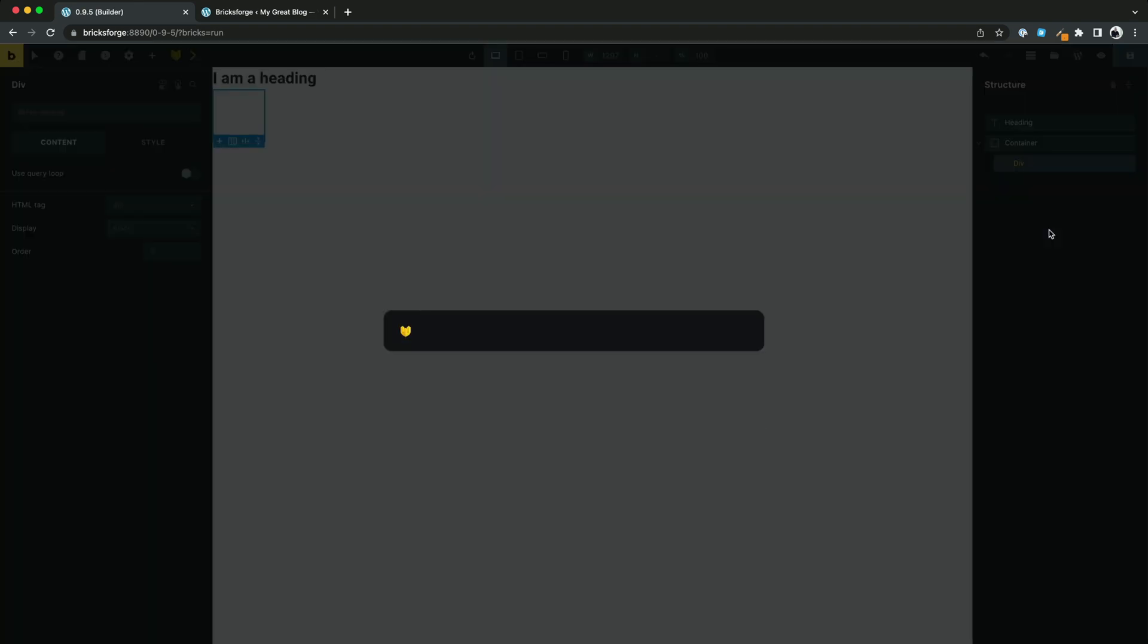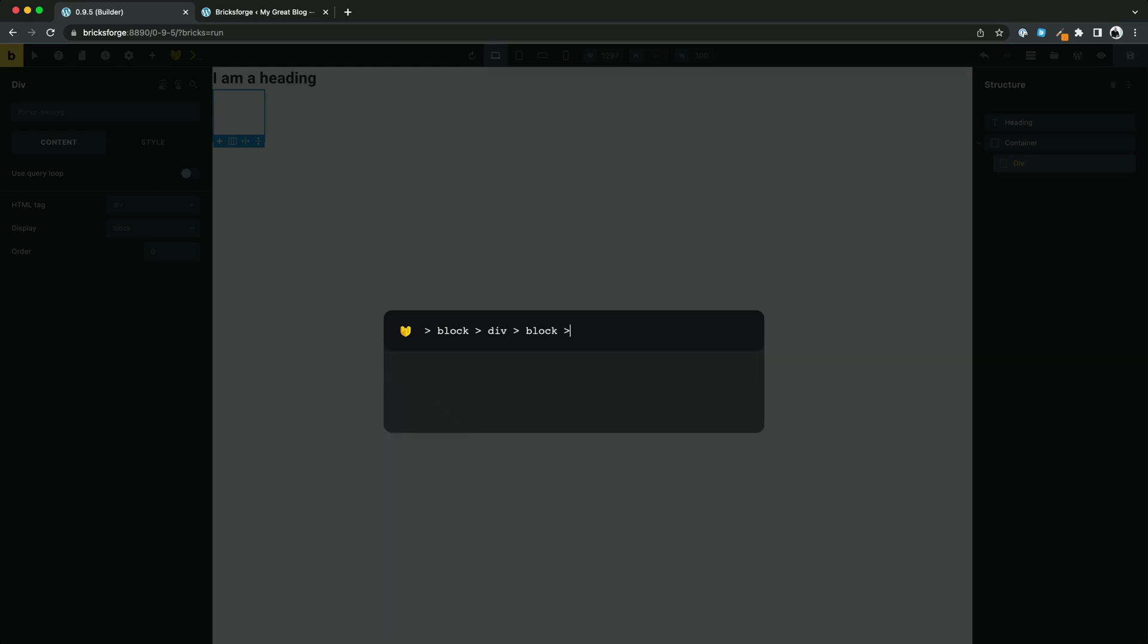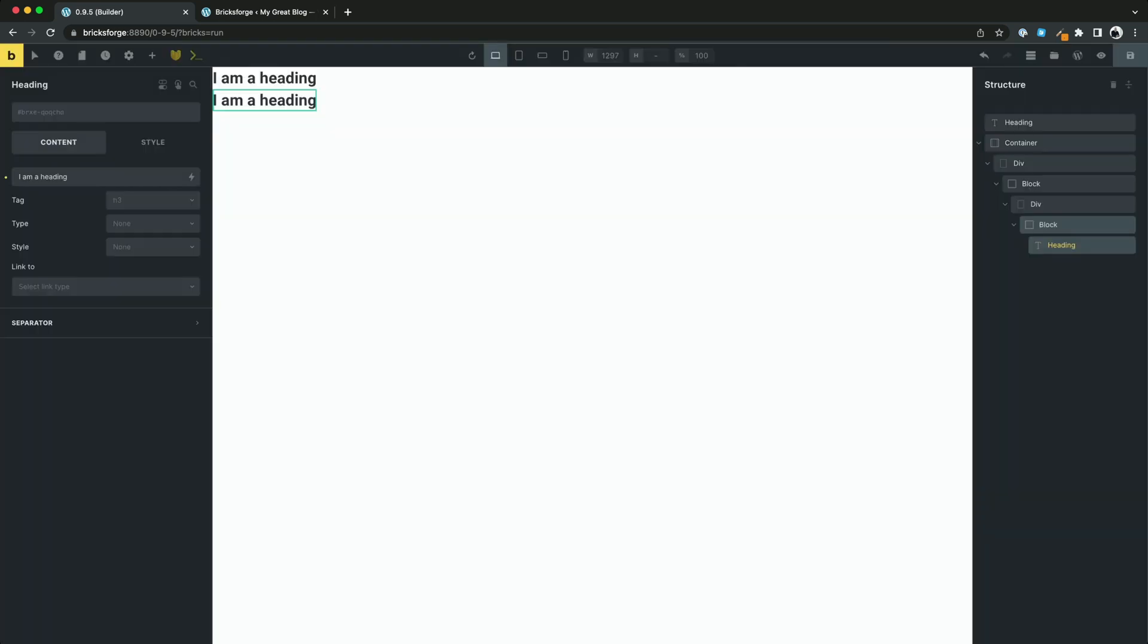Of course you can also create nested elements. Just repeat the input. Each bracket will go one level deeper. Check this. Great.